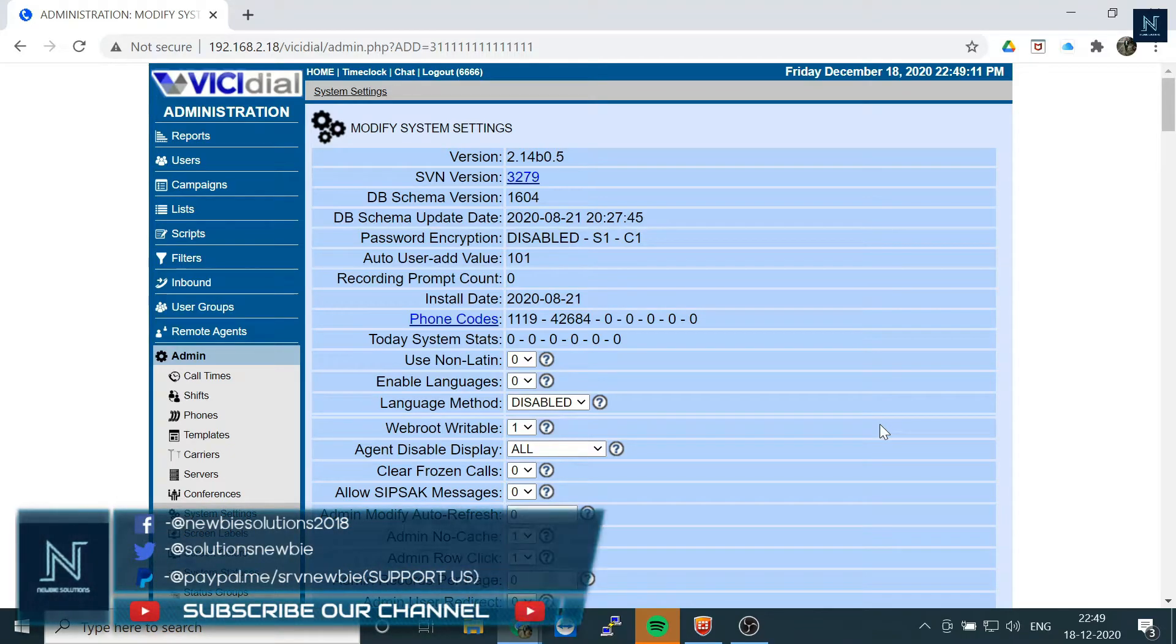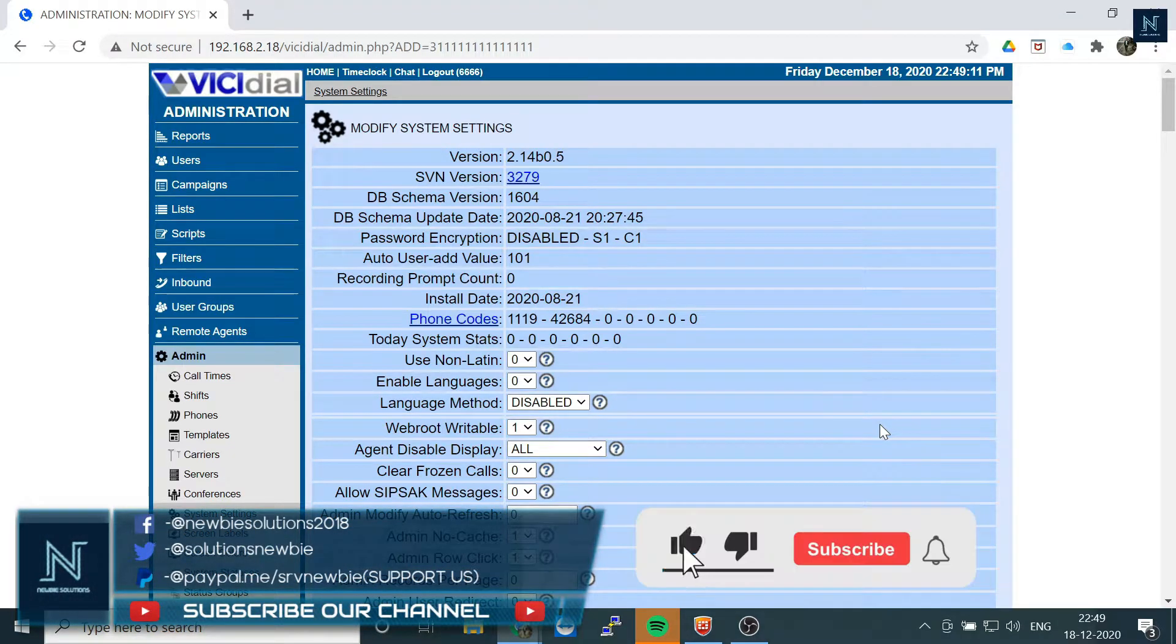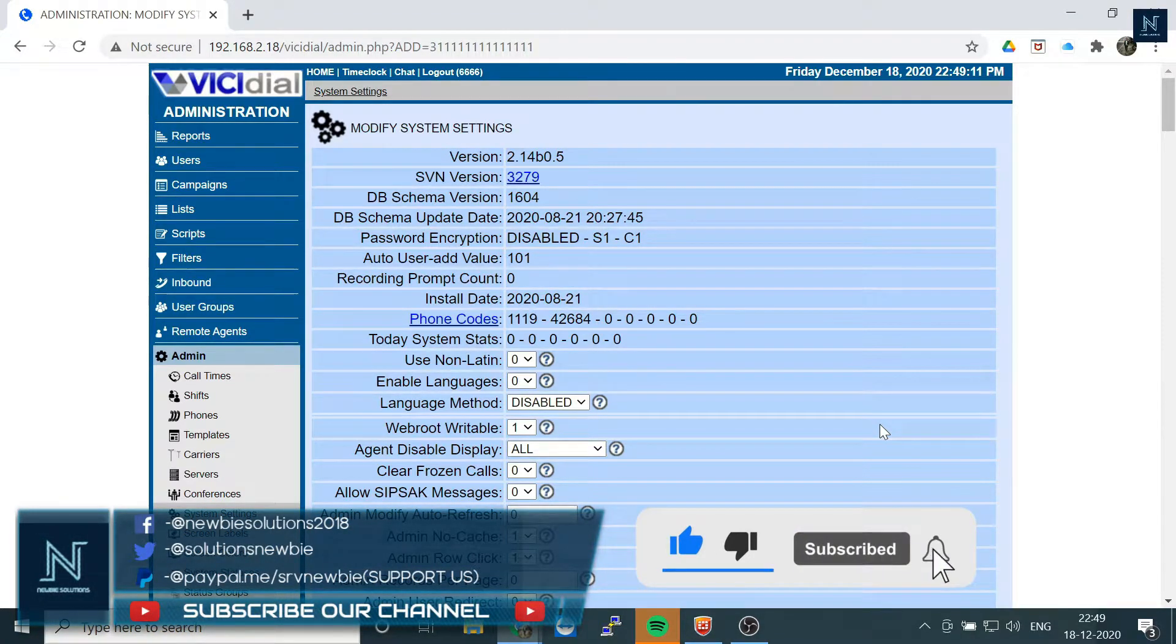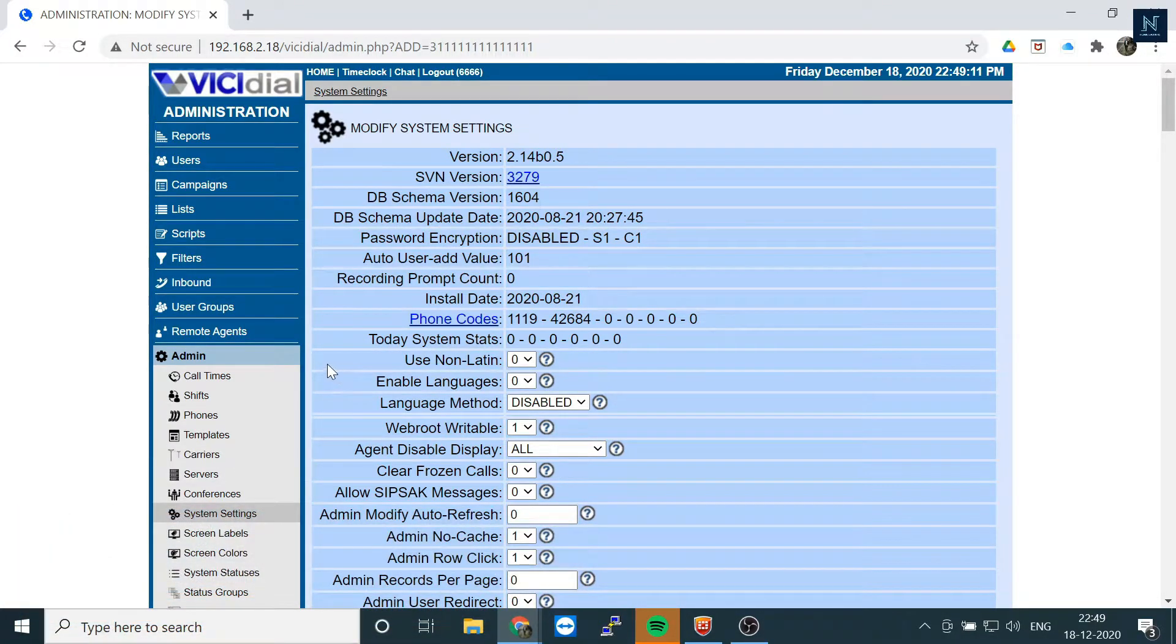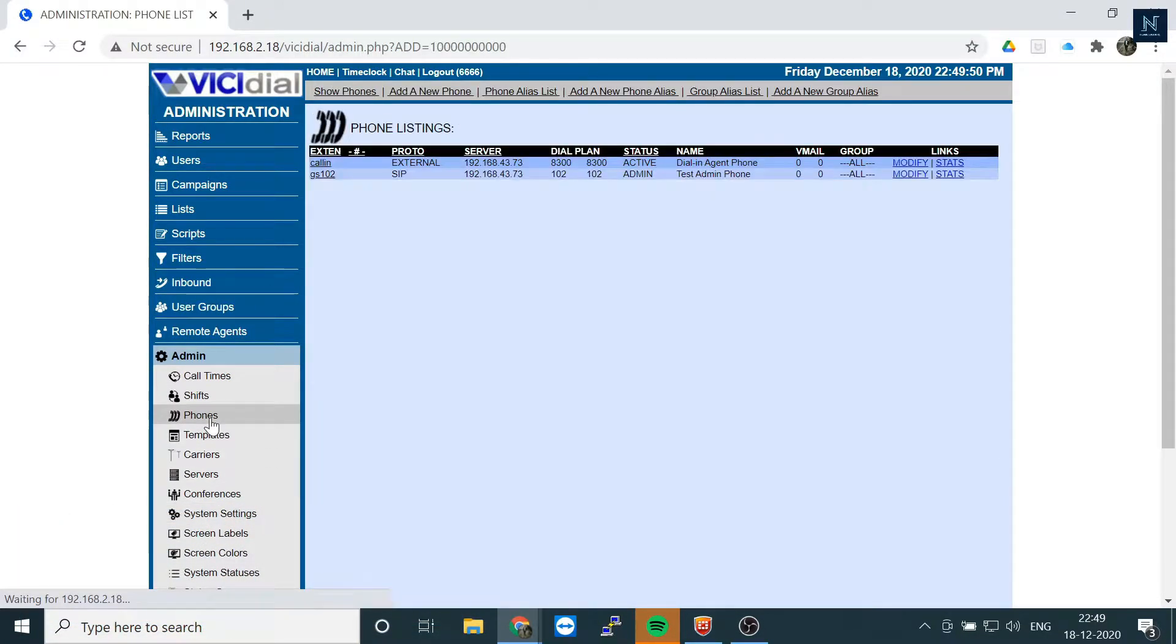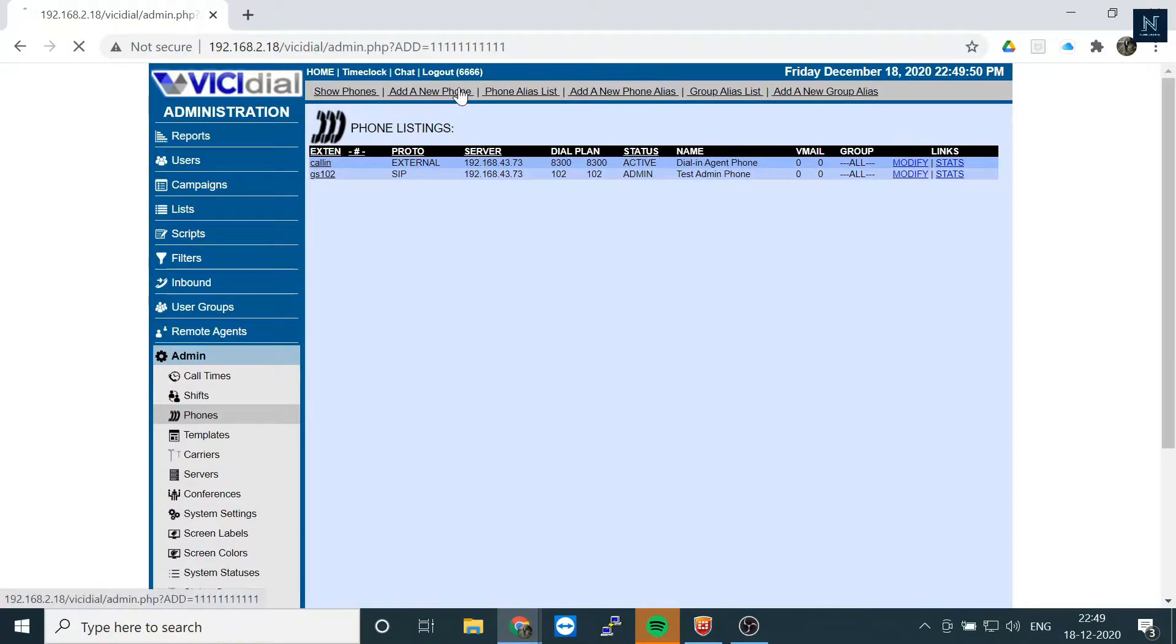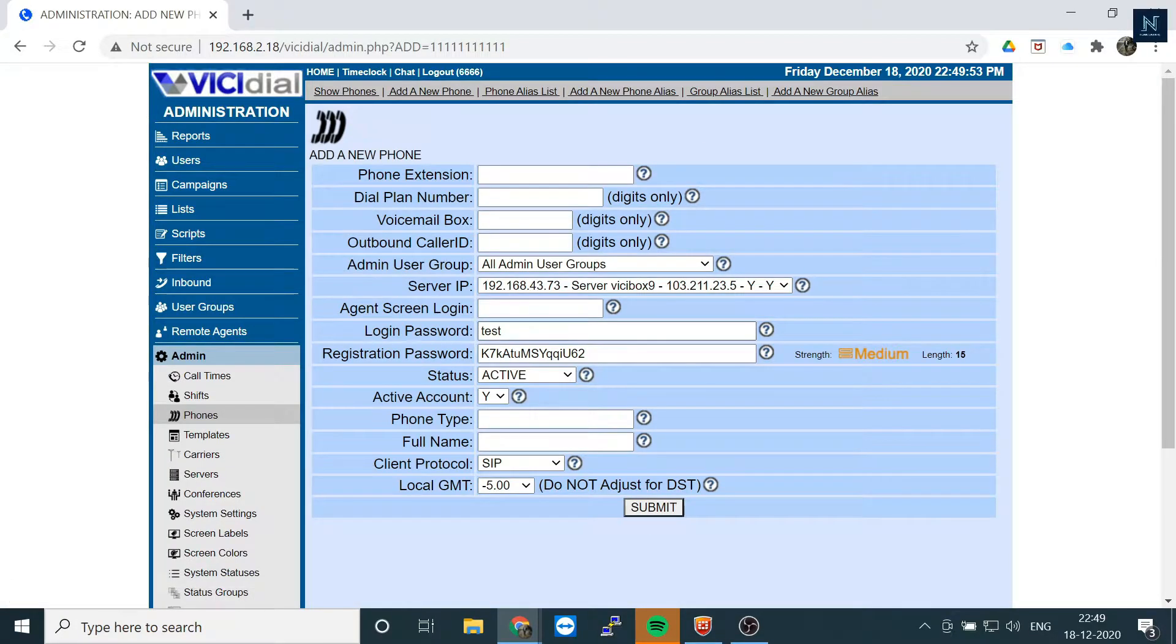Hello friends, welcome back to our channel. Today I'm going to show you an issue whenever we are adding a phone. Click on Admin and then Phone, and whenever we add a new phone...